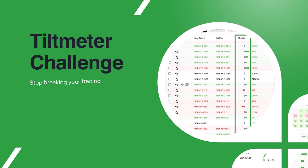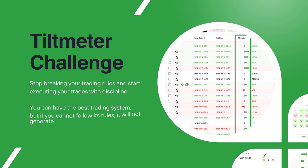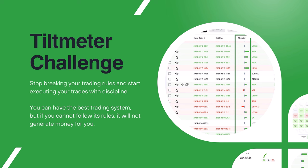First comes the tilt meter challenge because it builds the foundation for your trading success and helps you build the mental toughness you need as a successful trader. Even the best system in the wrong hands won't deliver consistent results. Because without discipline and patience, even the most well-designed strategy can fall apart. That's where the tilt meter challenge comes in.